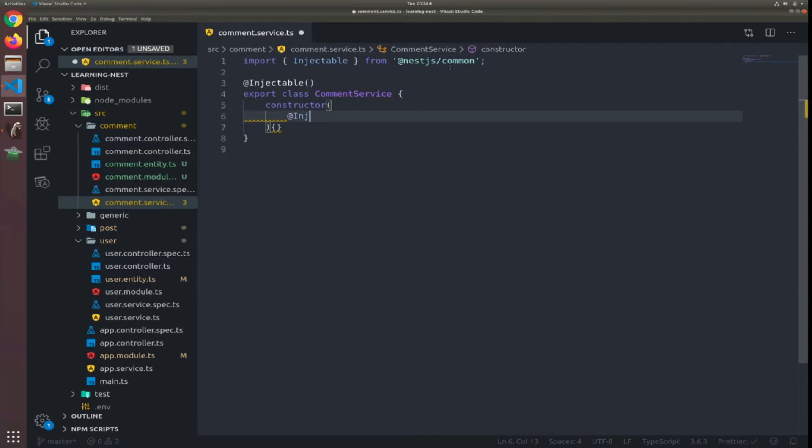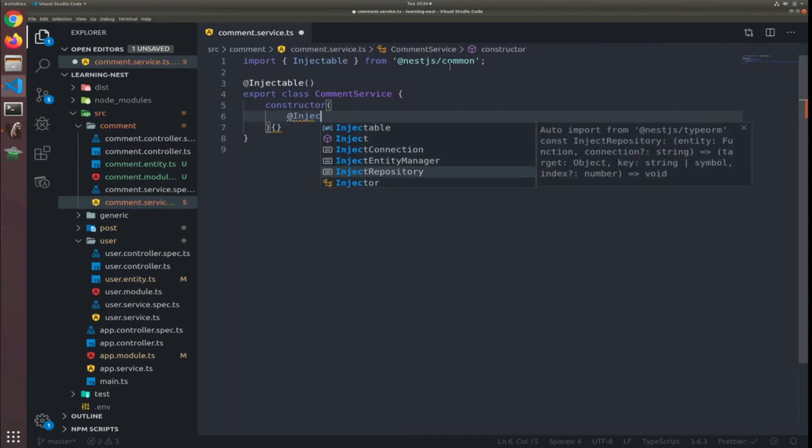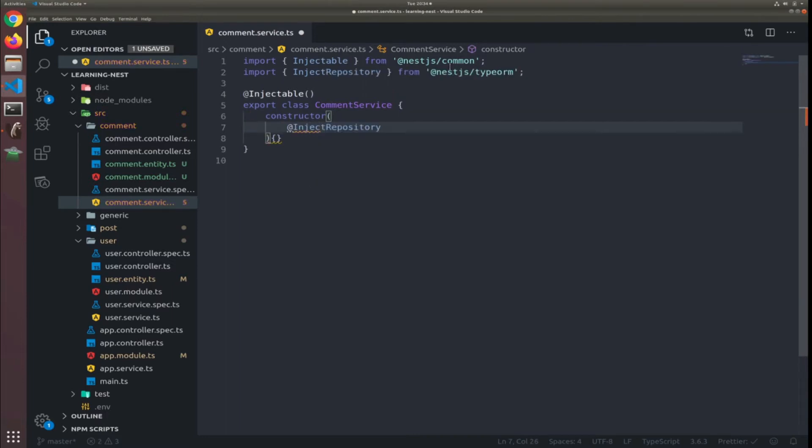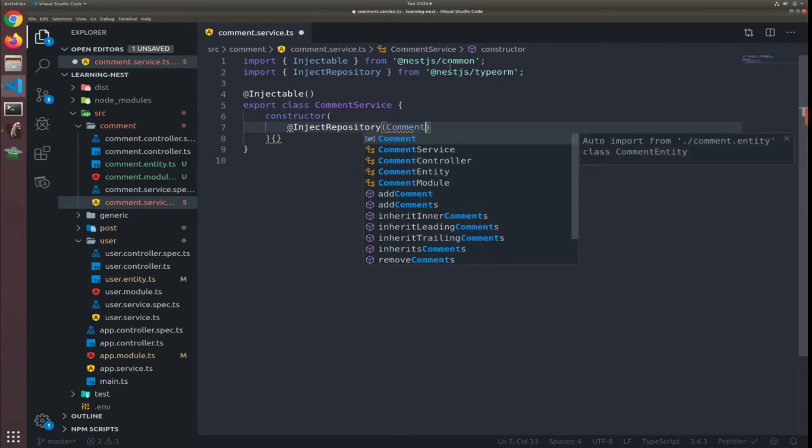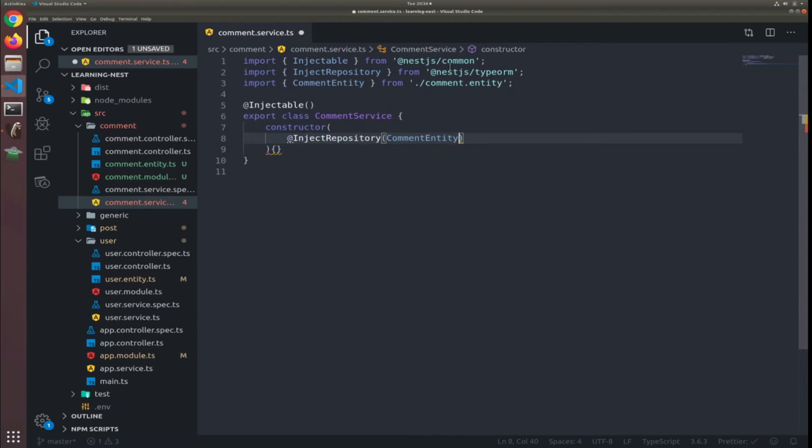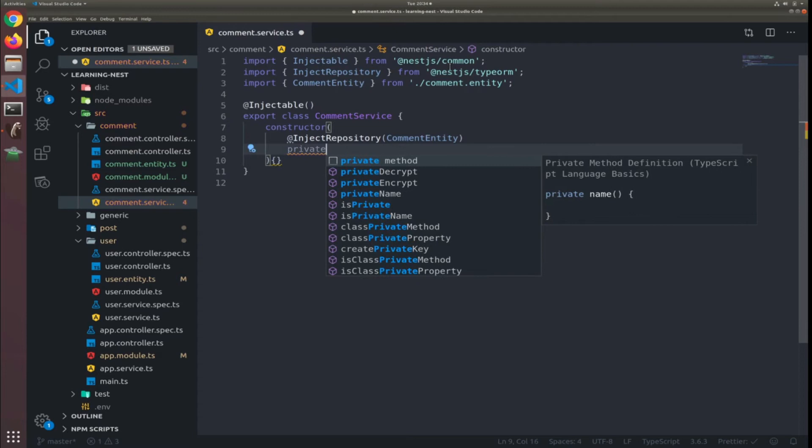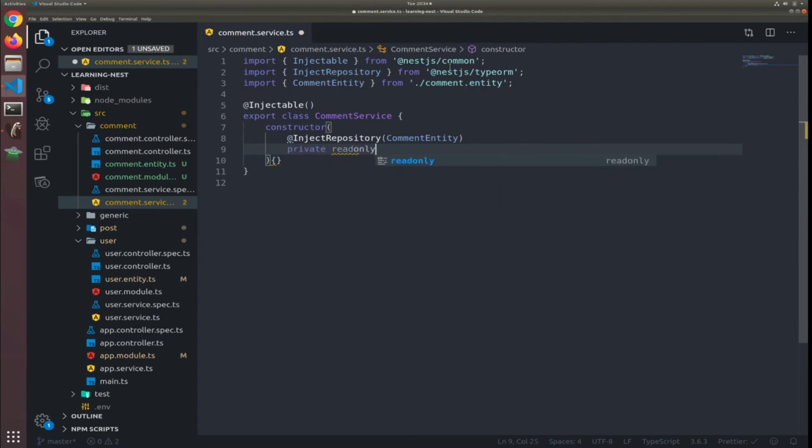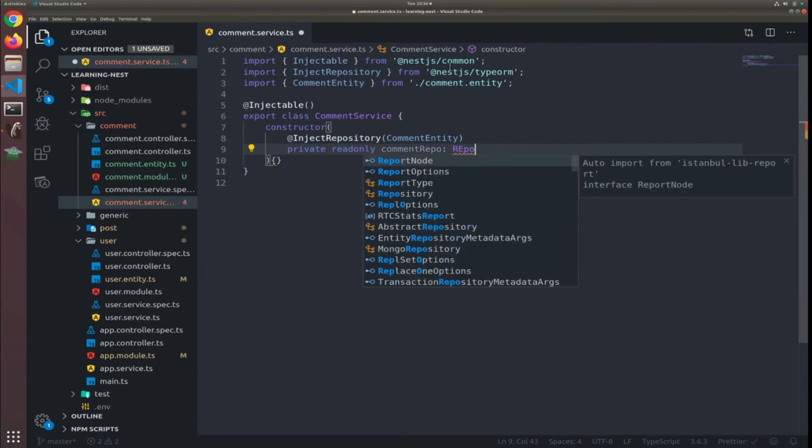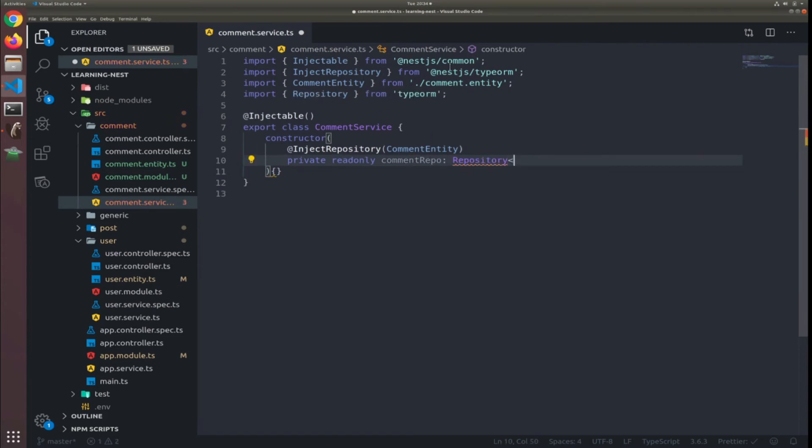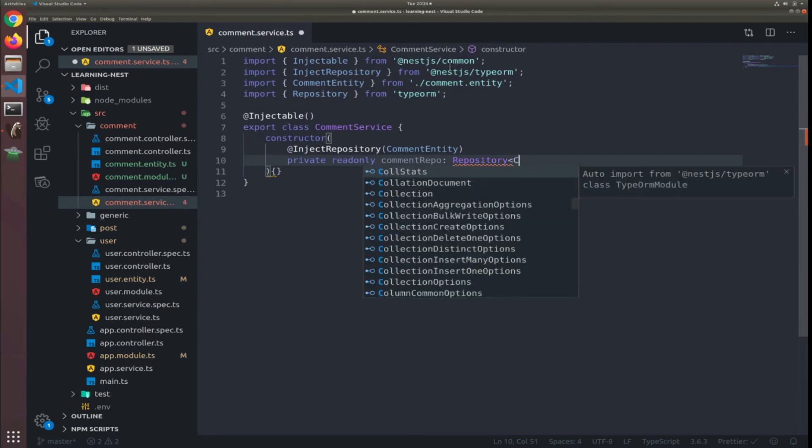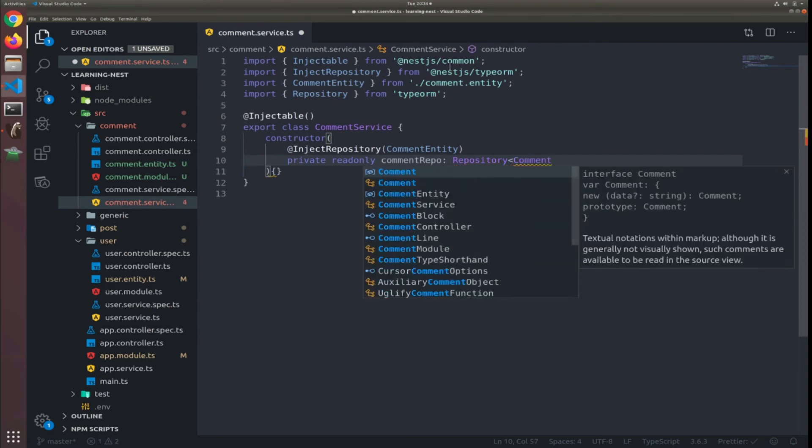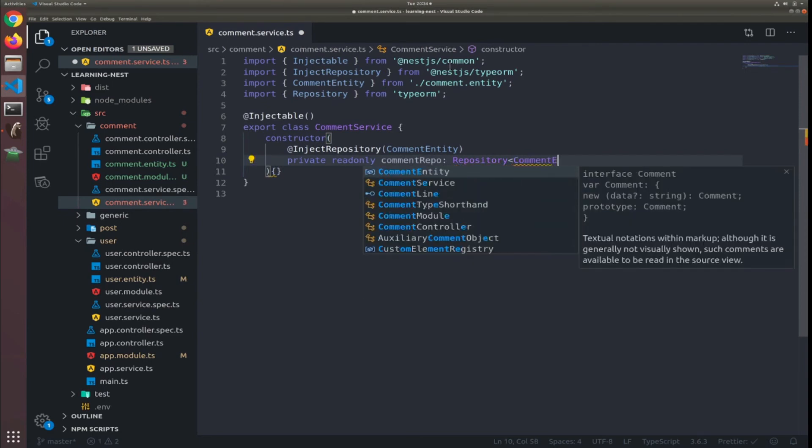So yes inject repository passed with comment entity, private read only comment repo, repository generic type is comment entity. So I think that's it.